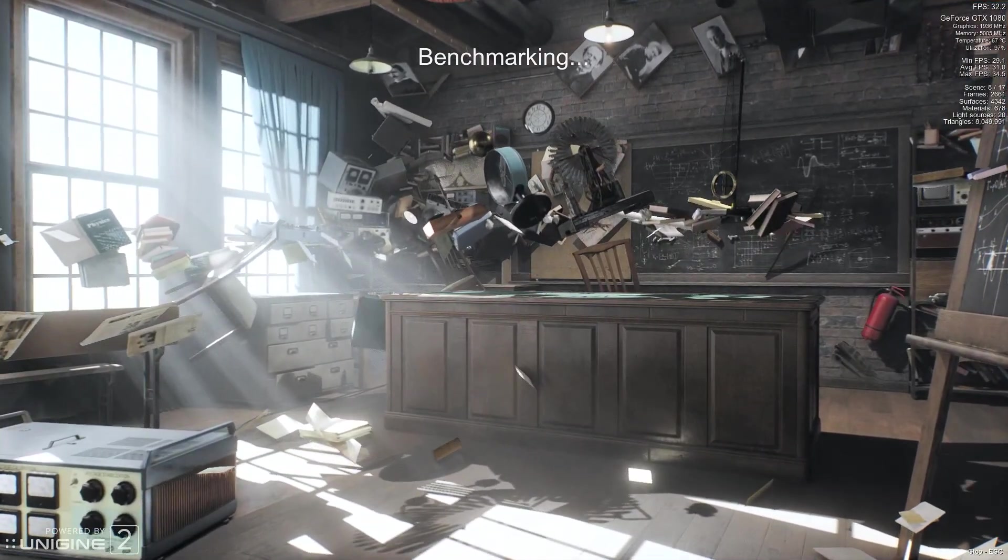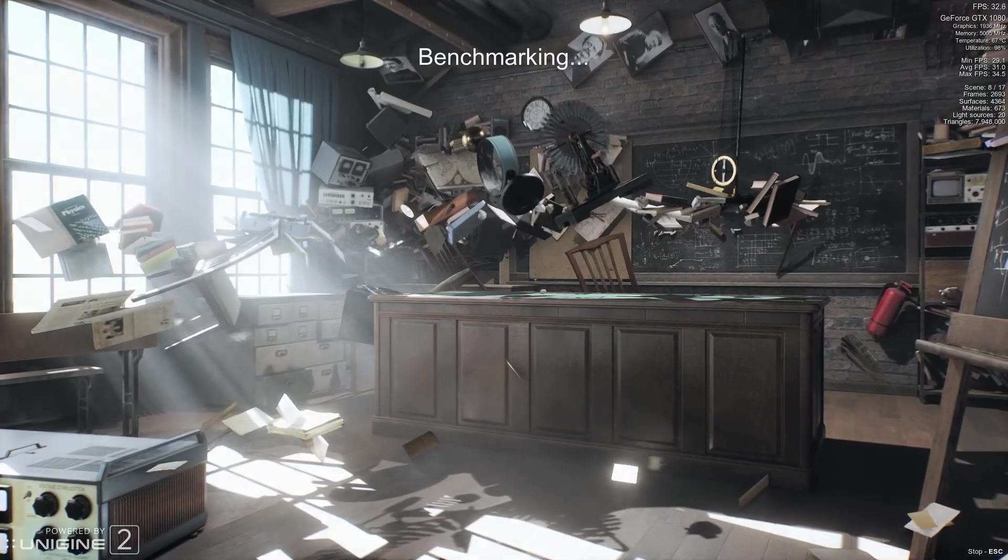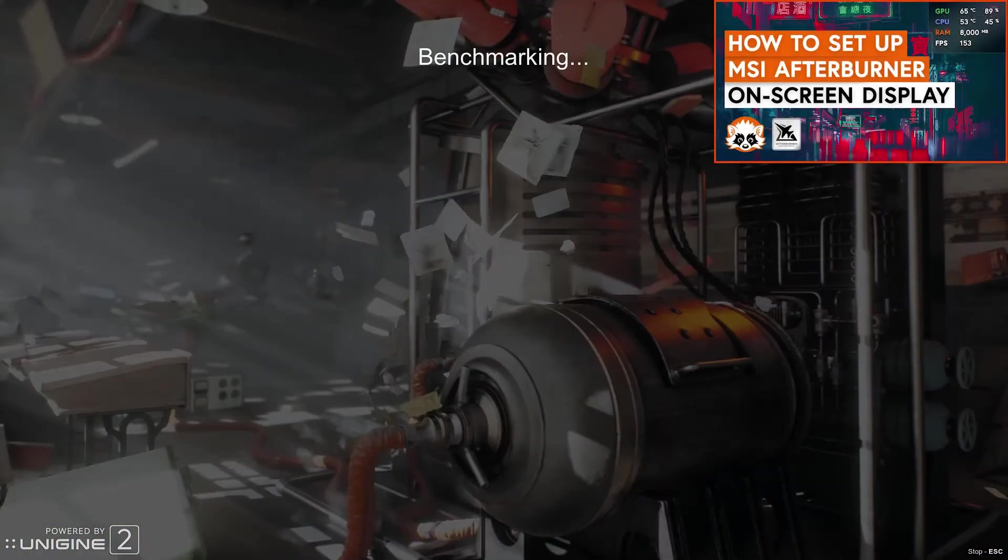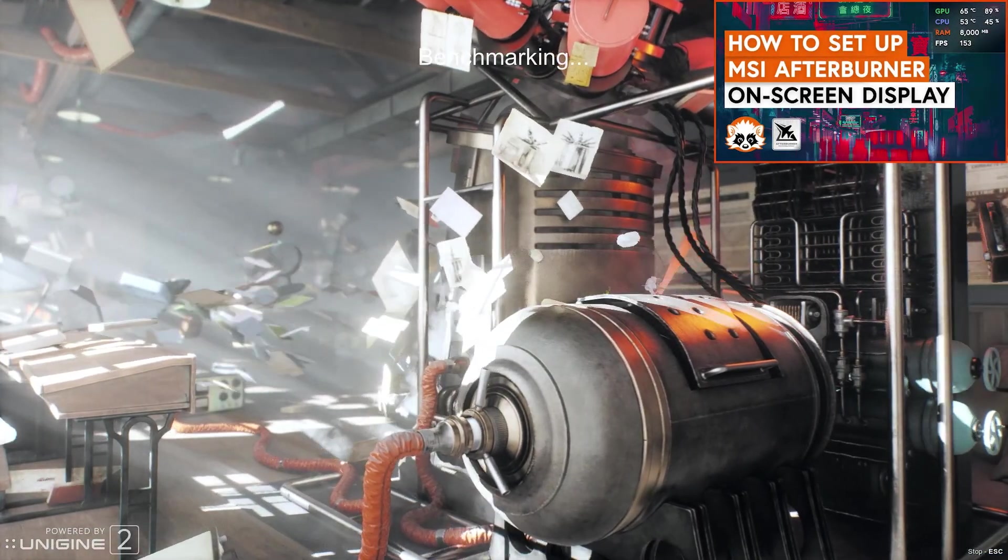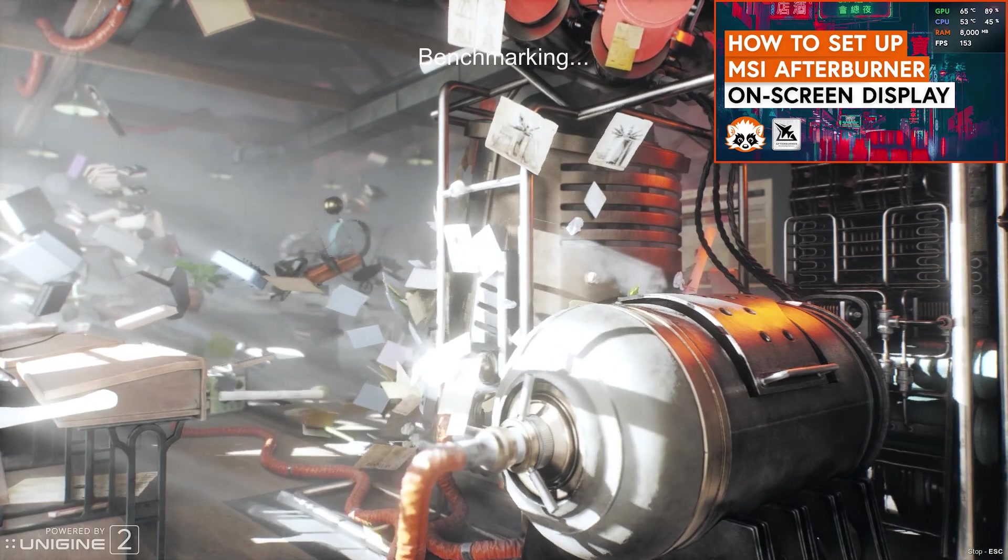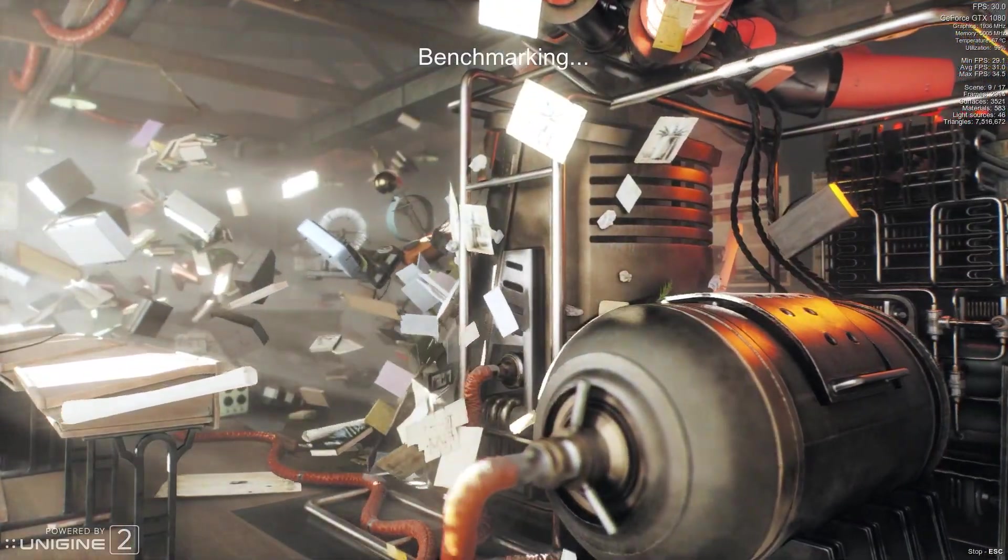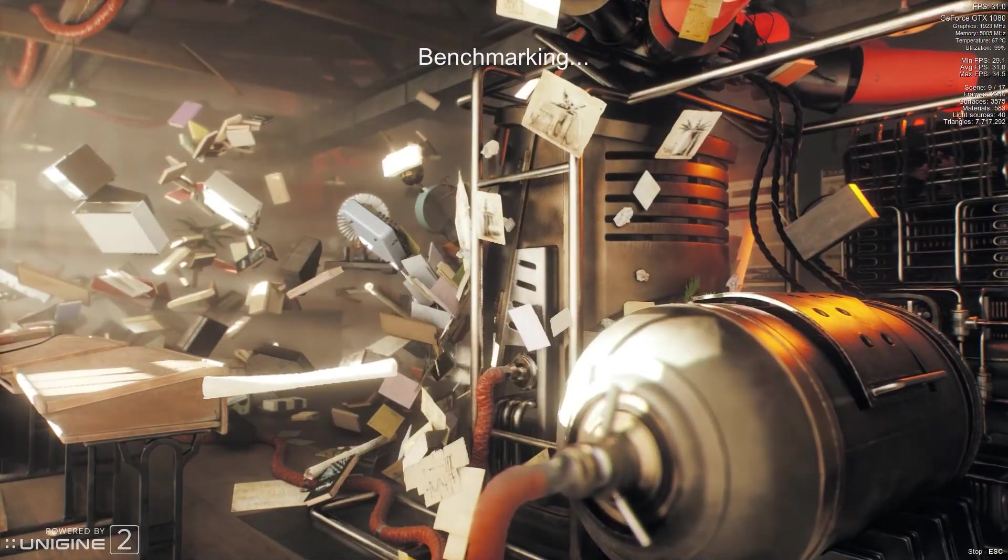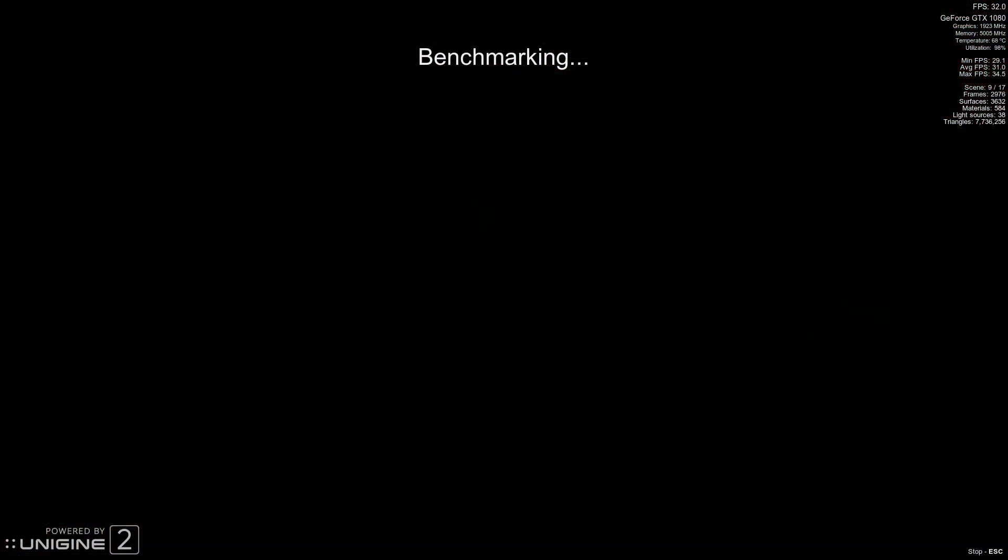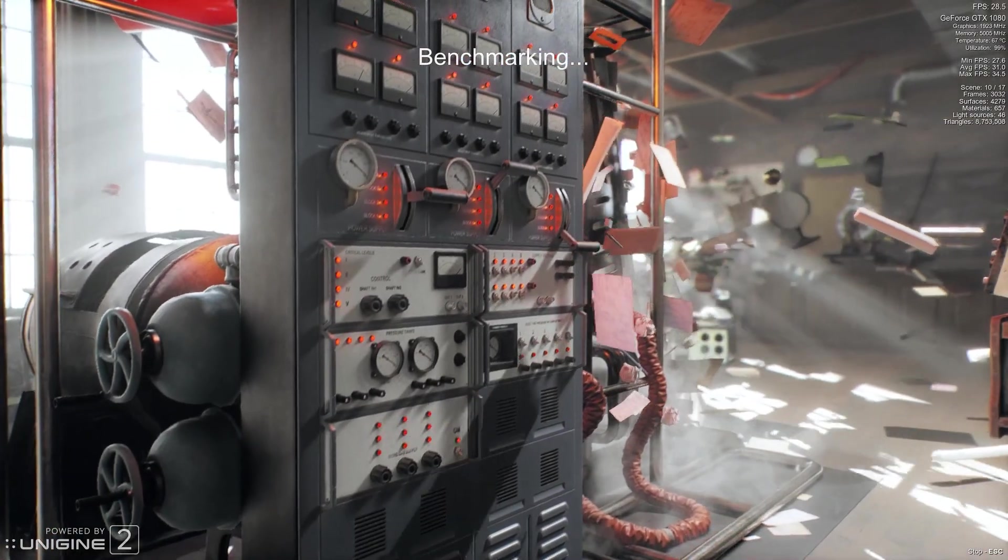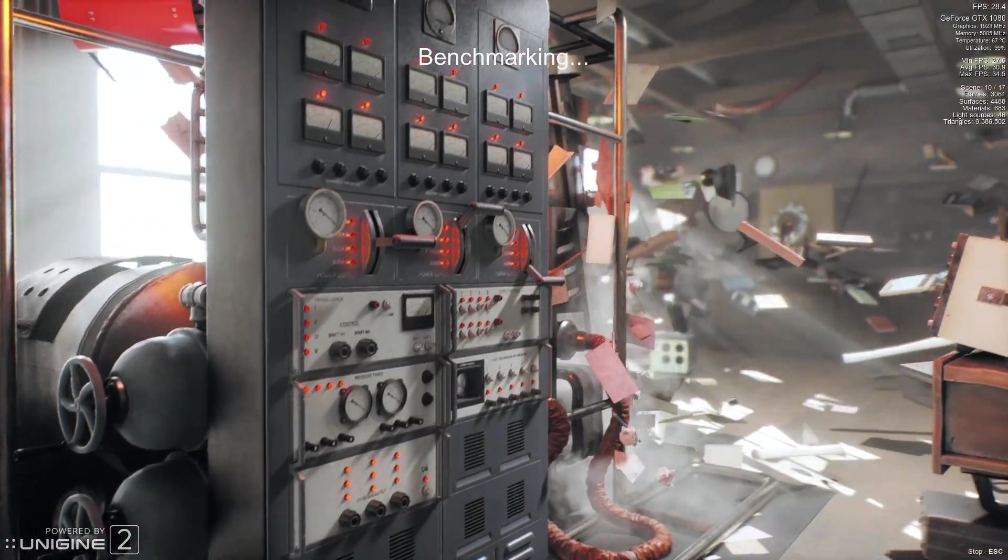If you want a customized on-screen display while playing video games you might want to check out our video on that. These scenes here are beautifully done and really nice to look at. It might be even nicer to look at high scores in the results though.